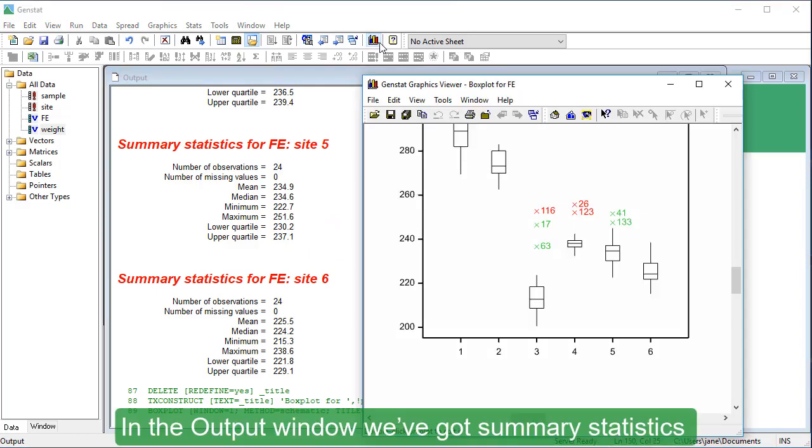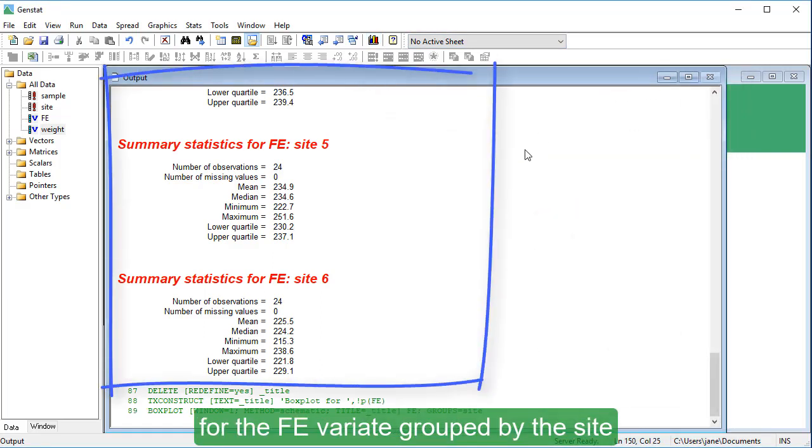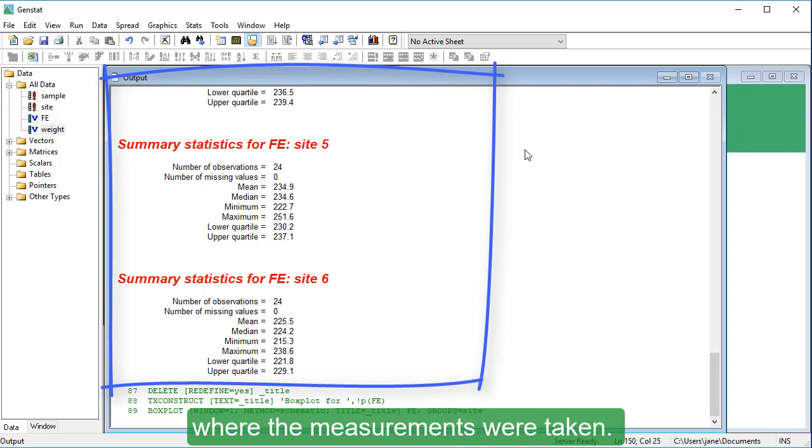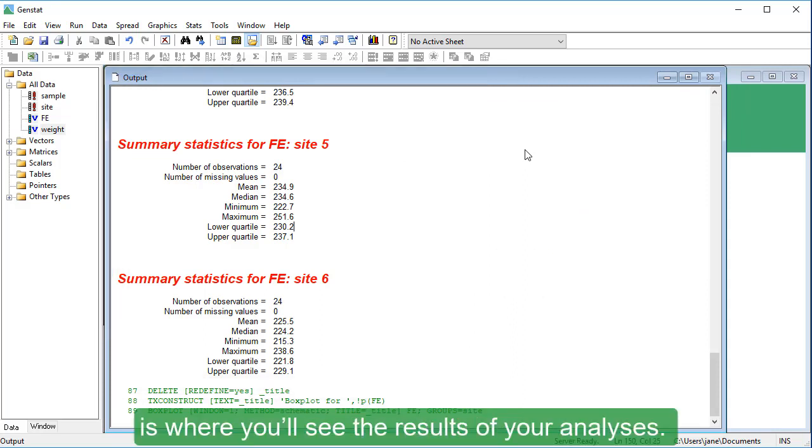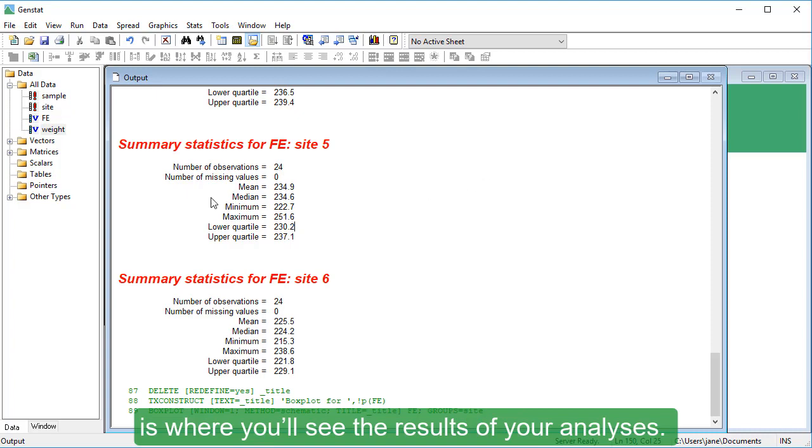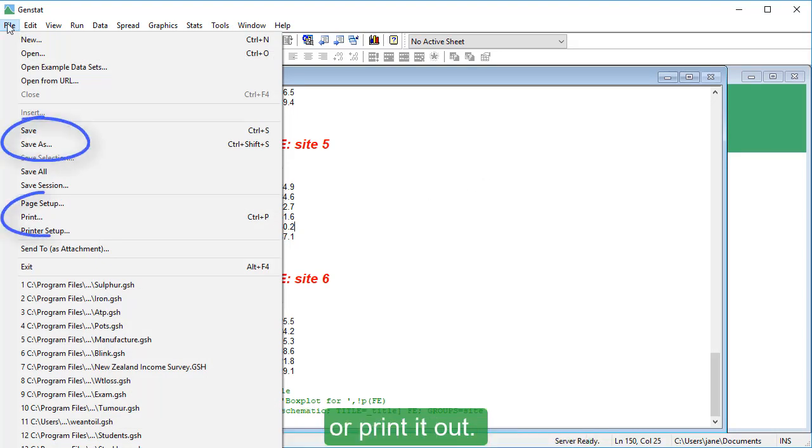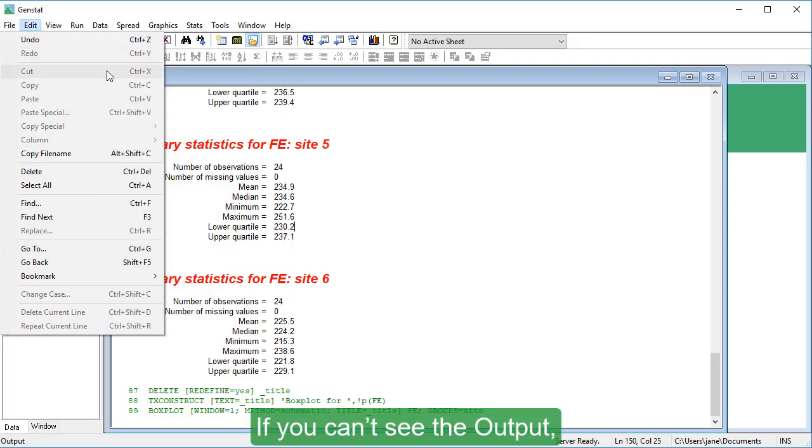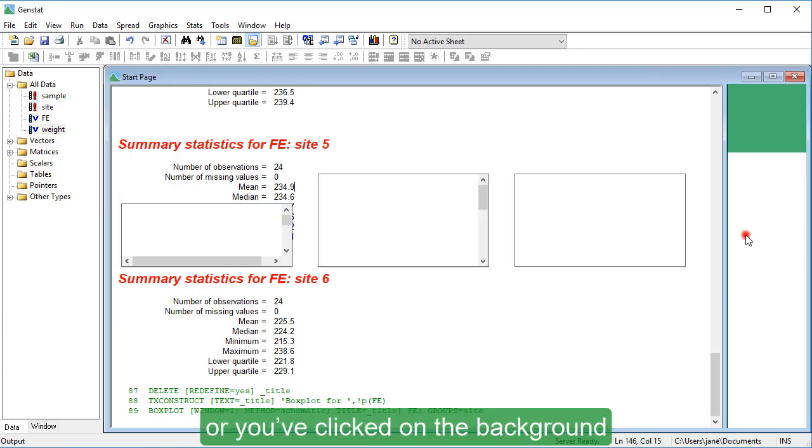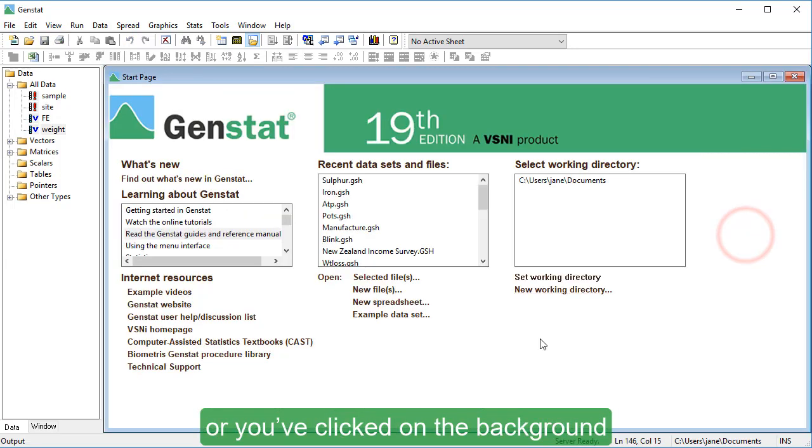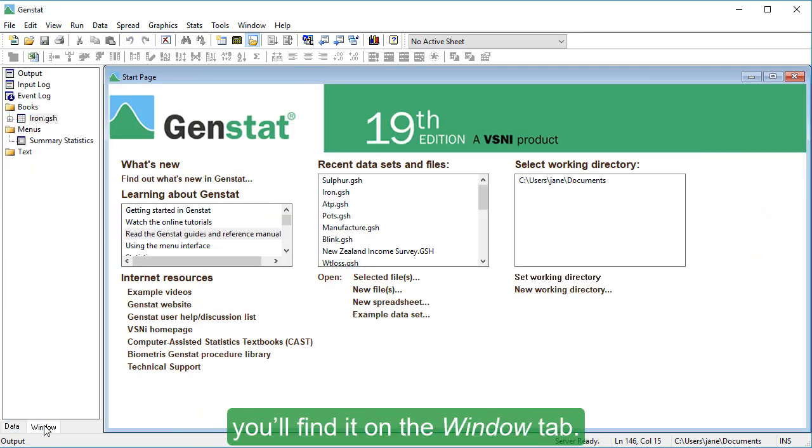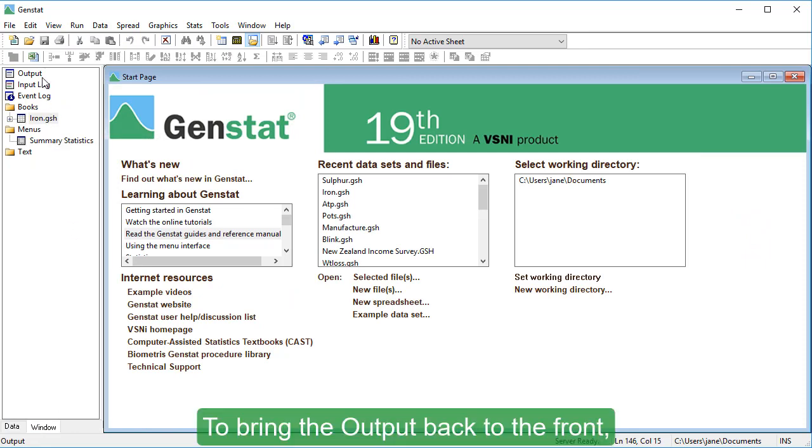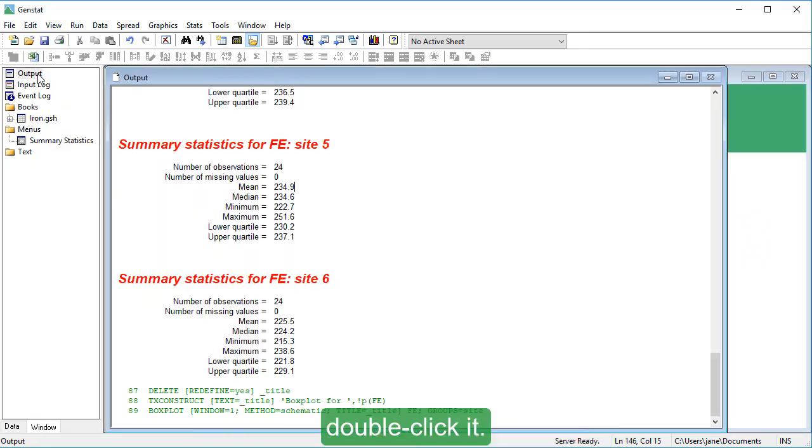In the output window, we've got summary statistics for the Fe variate, grouped by the site where the measurements were taken. The output window is where you'll see the results of your analyses. You can save the output to a file or print it out. If you can't see the output because it's hiding behind another window or you've clicked on the background, you'll find it on the Window tab. To bring the output back to the front, double-click it.